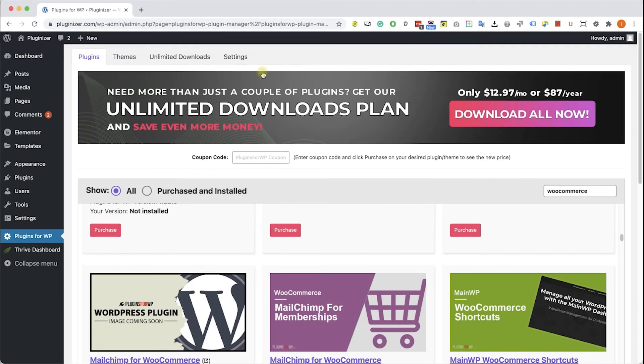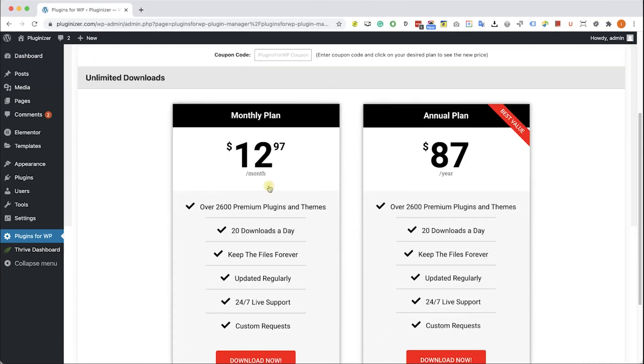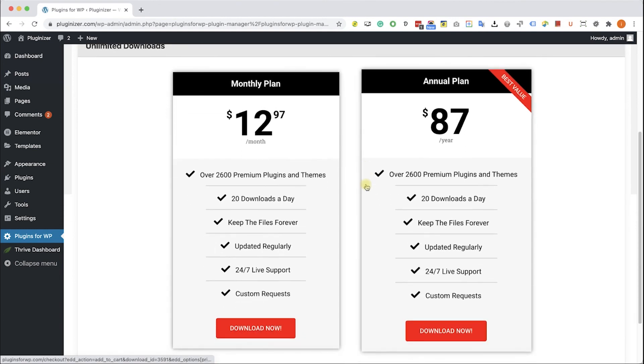If you are looking to get multiple items, consider getting one of our unlimited downloads plans and enjoy unlimited downloads for only $12.97 a month or $87 a year.